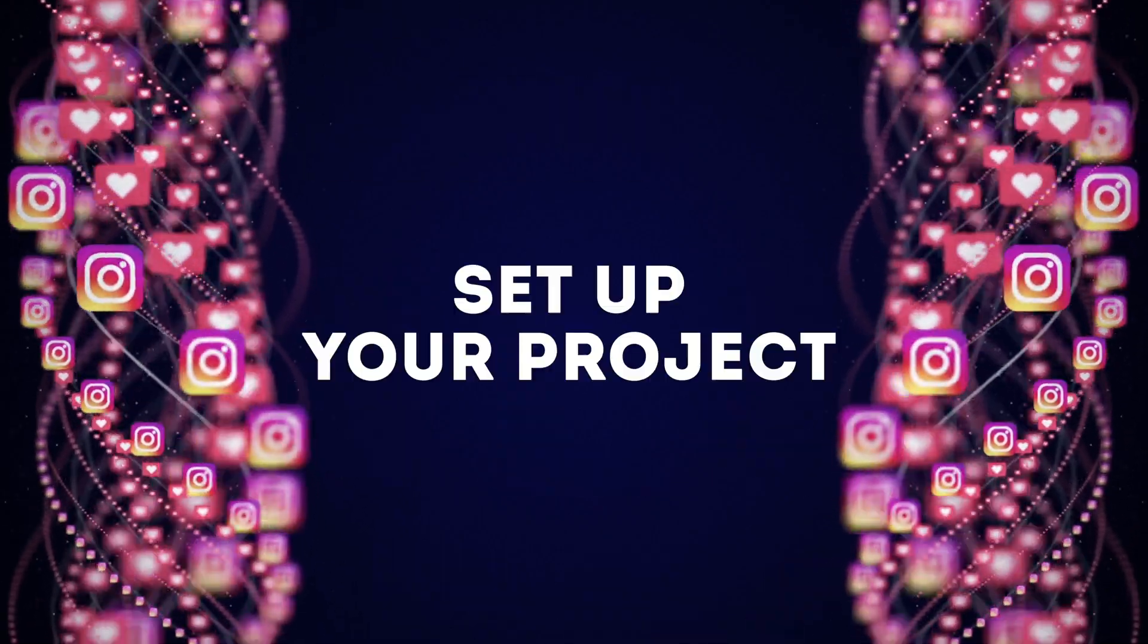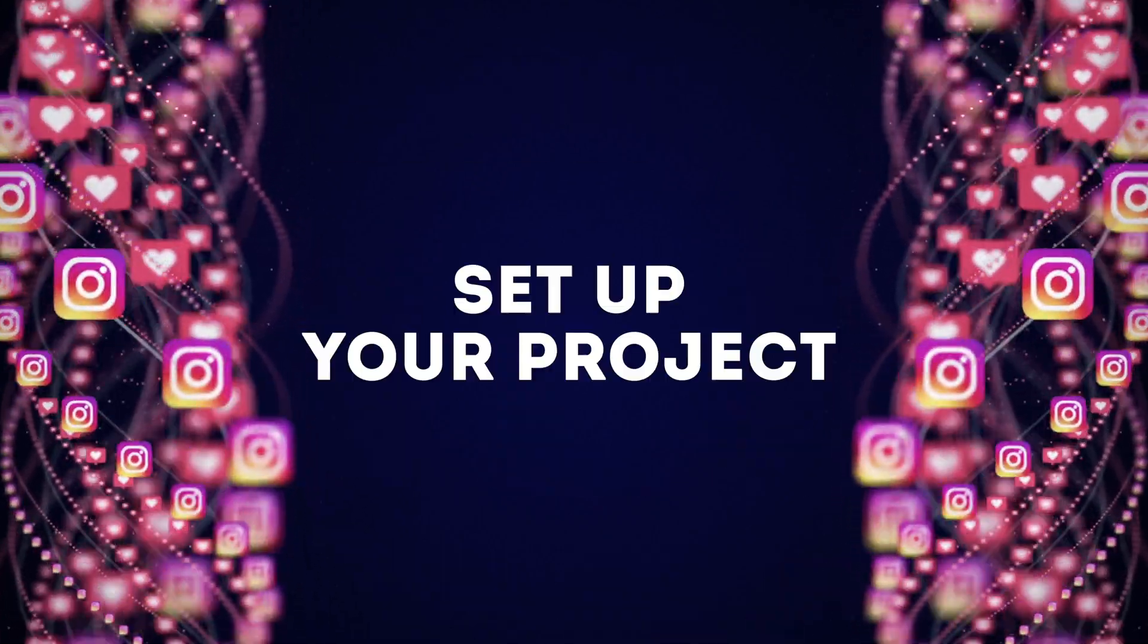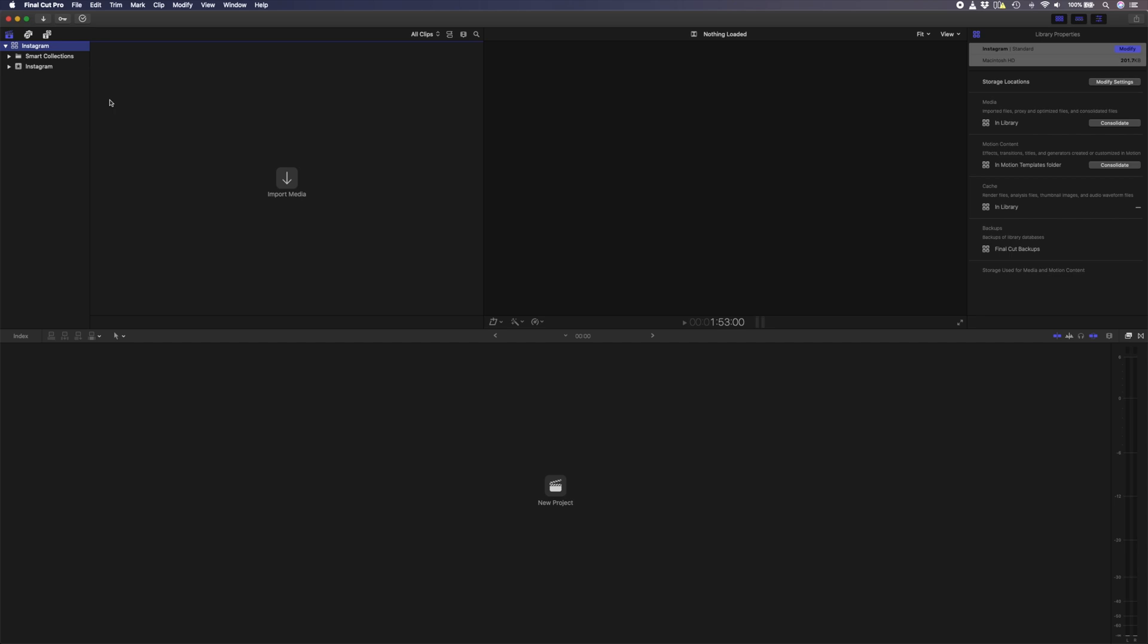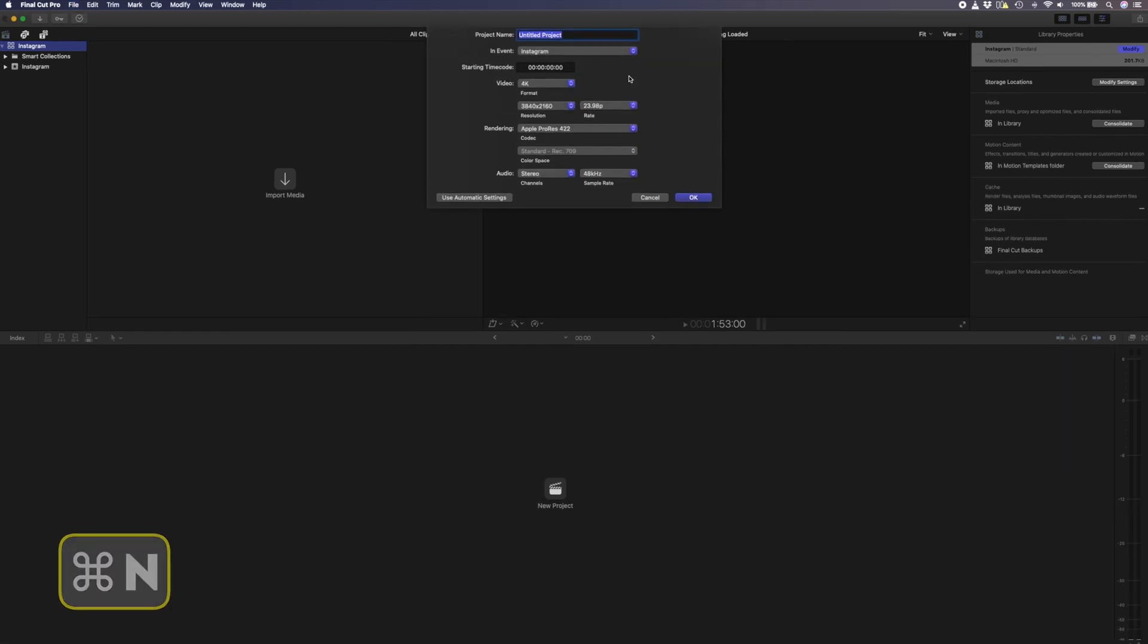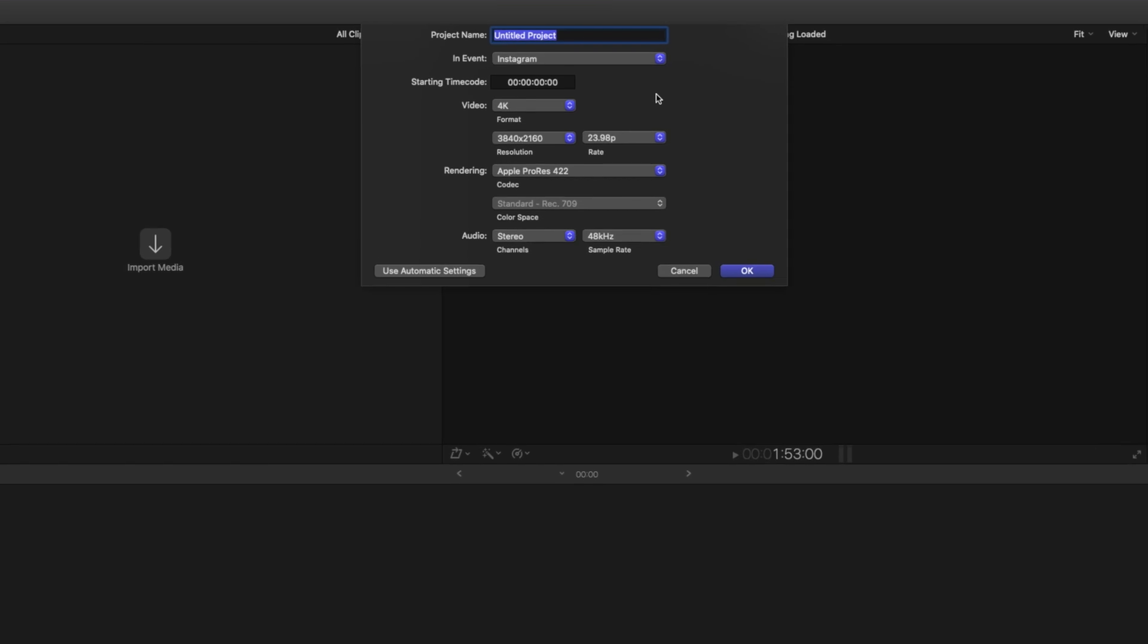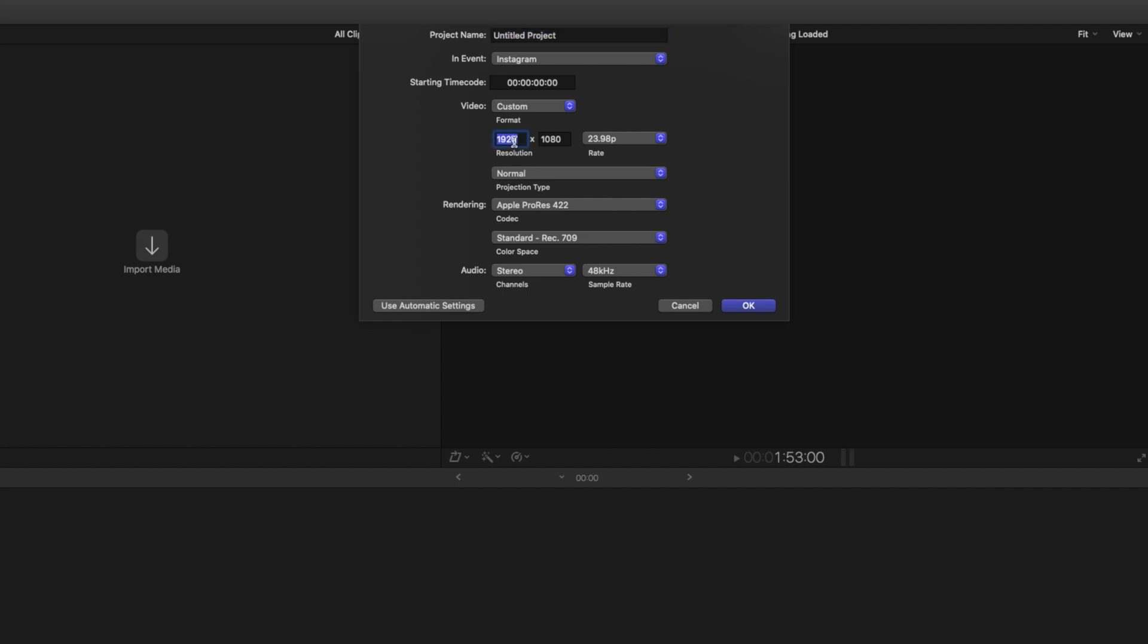In order to export your videos and stories for Instagram with the best quality, you need to set up your project correctly to begin with. We have a fresh library here and I'm going to hit Command+N to create a new project. If you're going to be posting a video on your Instagram feed, then you'll want to use a resolution that maximizes the screen space on mobile devices. To do that, change the video format to custom and set the resolution to 864 by 1080. That's how you'll fill the screen as much as possible for video posts on Instagram.